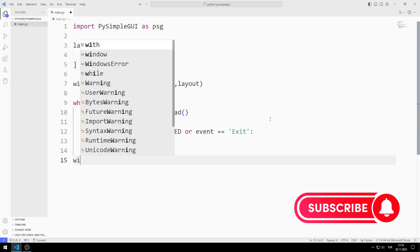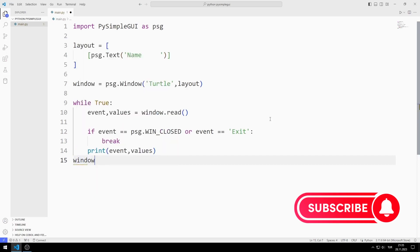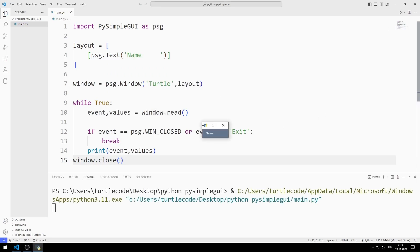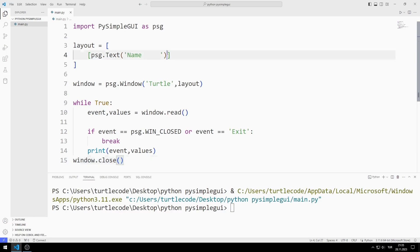I print these variables to the console screen with the print command. When the loop is completed, I close the window. When I press the X button, the window closed because the event value was equal to win closed.